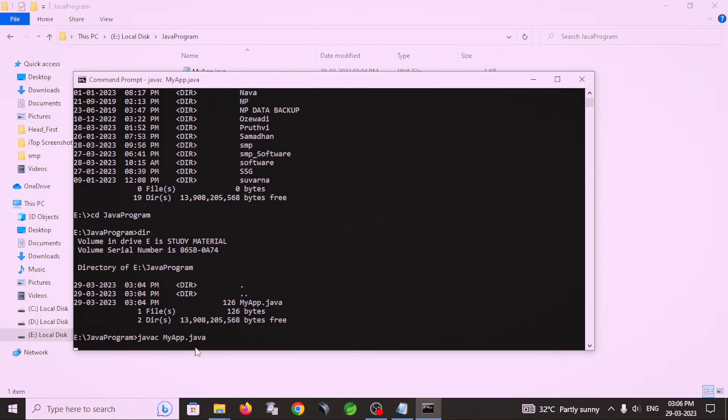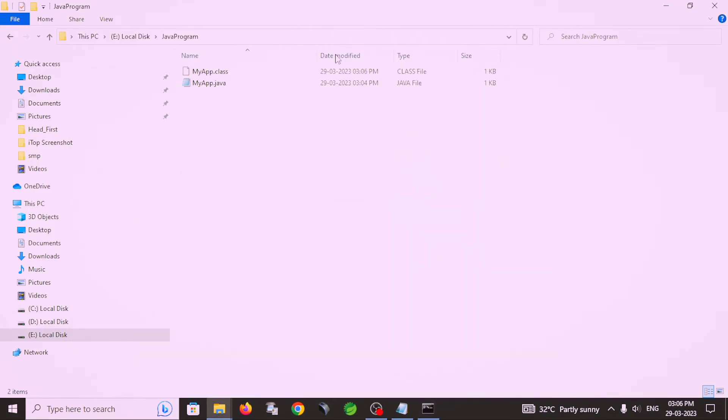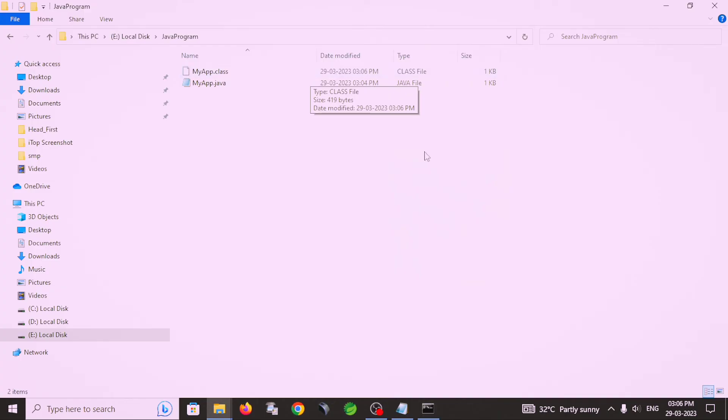After compilation, check our java program folder. There is one class file is created. After compilation, dot class file is generated.